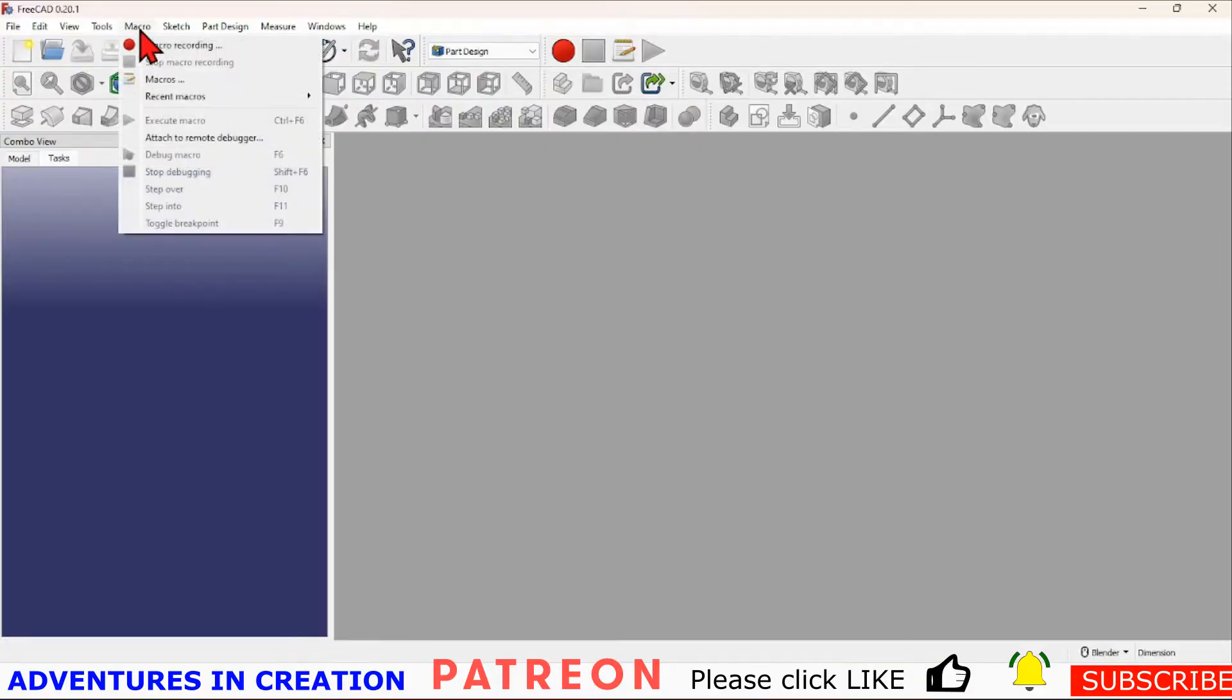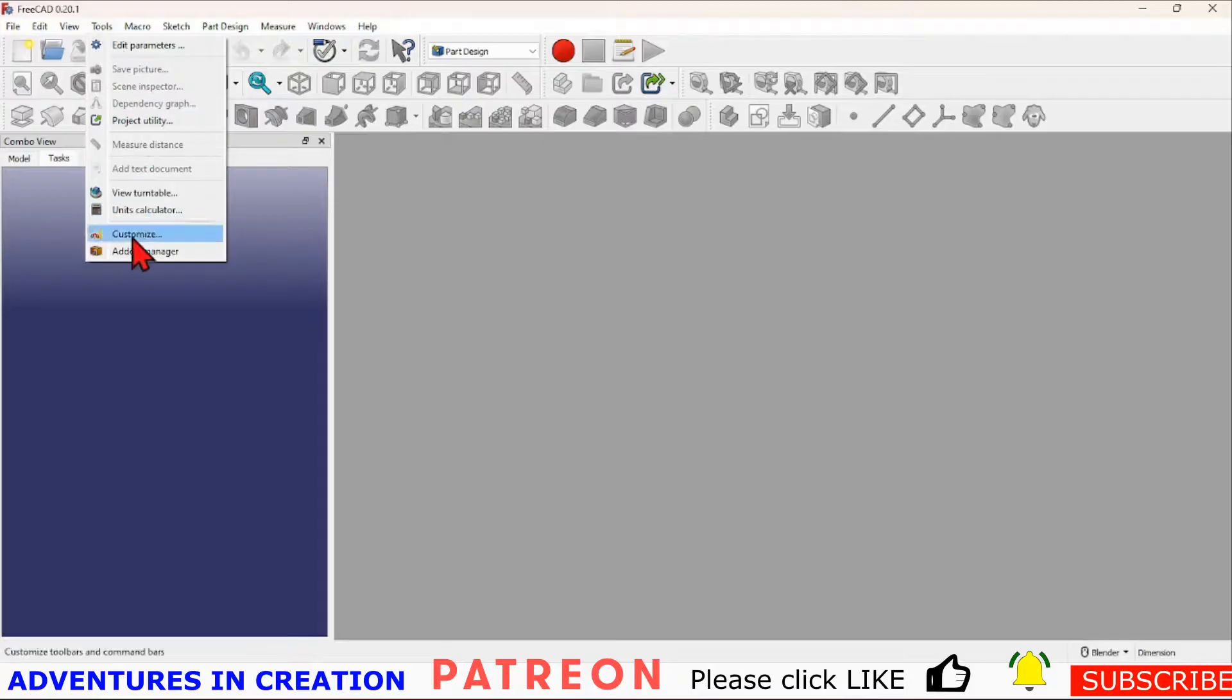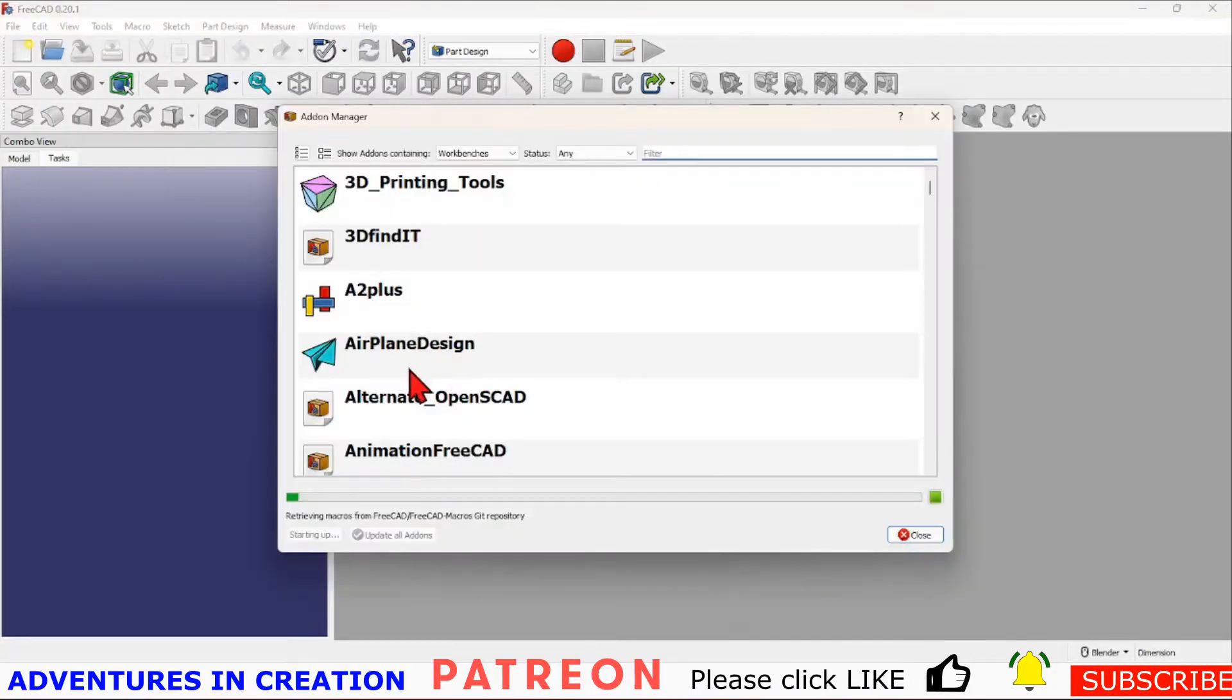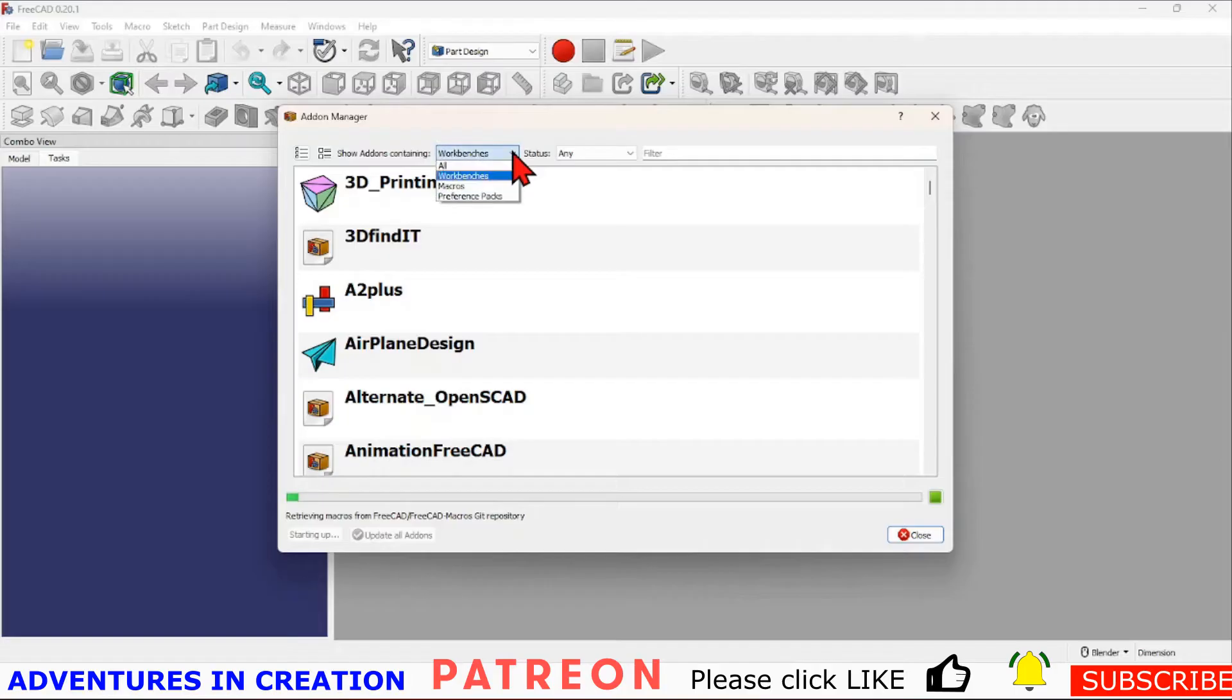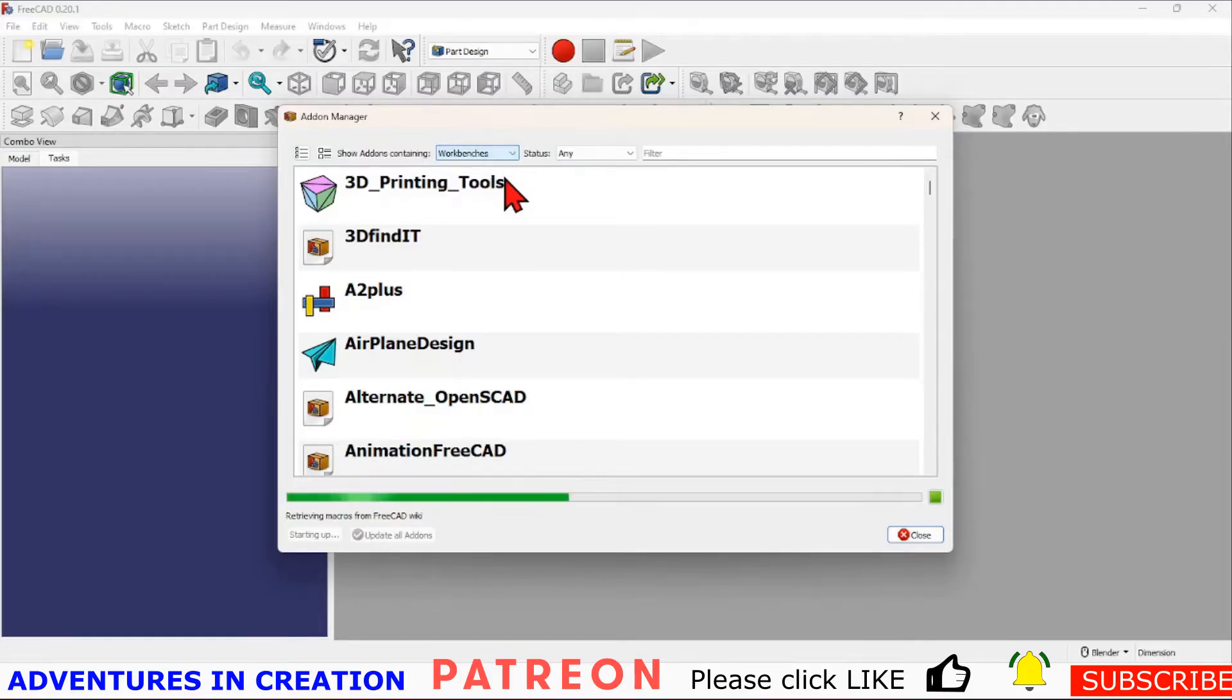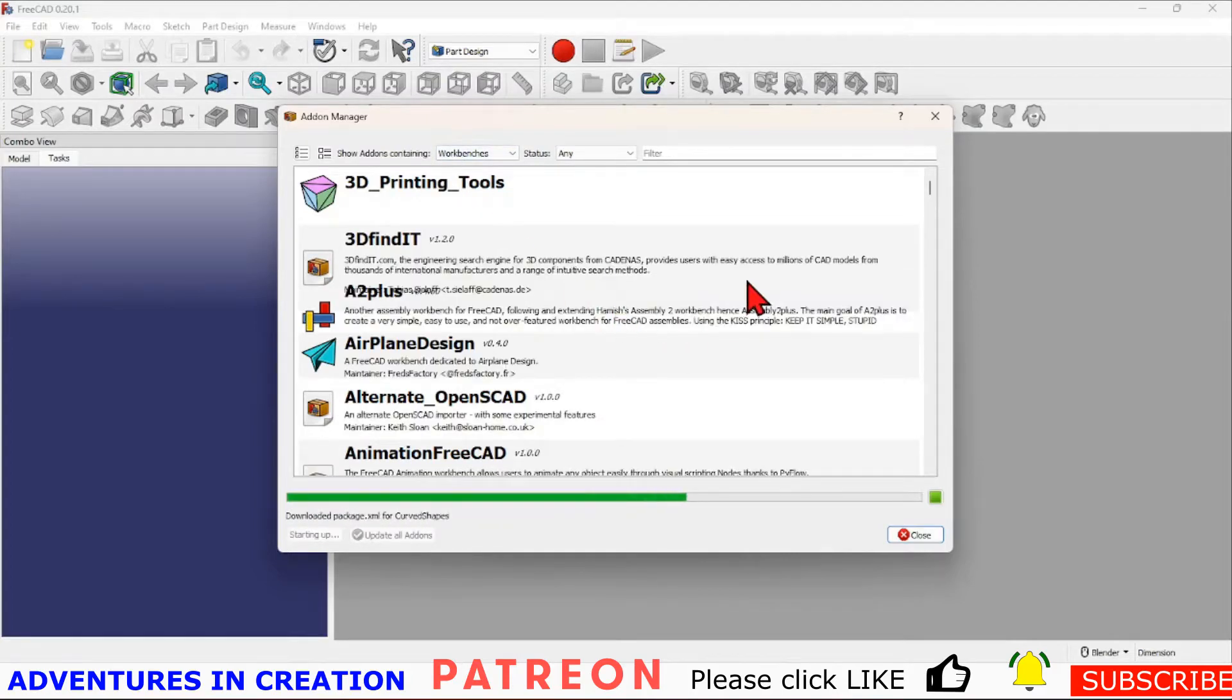When you go to the add-on manager, you can select from up here. It may be on macros, so you want to make sure it's on workbenches. Show add-ons containing workbenches, and then the one you're looking for is called Fasteners.